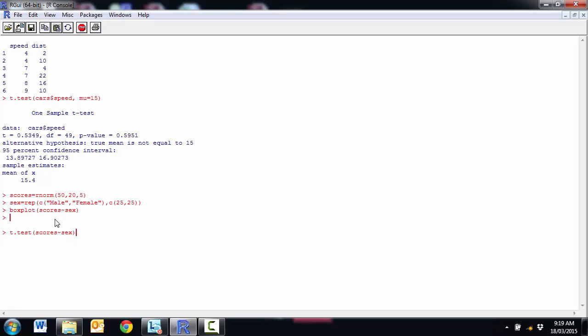If we had two separate vectors with the male scores and the female scores, then we can just enter that. So t.test, male scores, comma, female scores. And the function will know that if you've given it a numeric variable and a comma, then another numeric variable, then what you're trying to do is the same as what we're doing here.